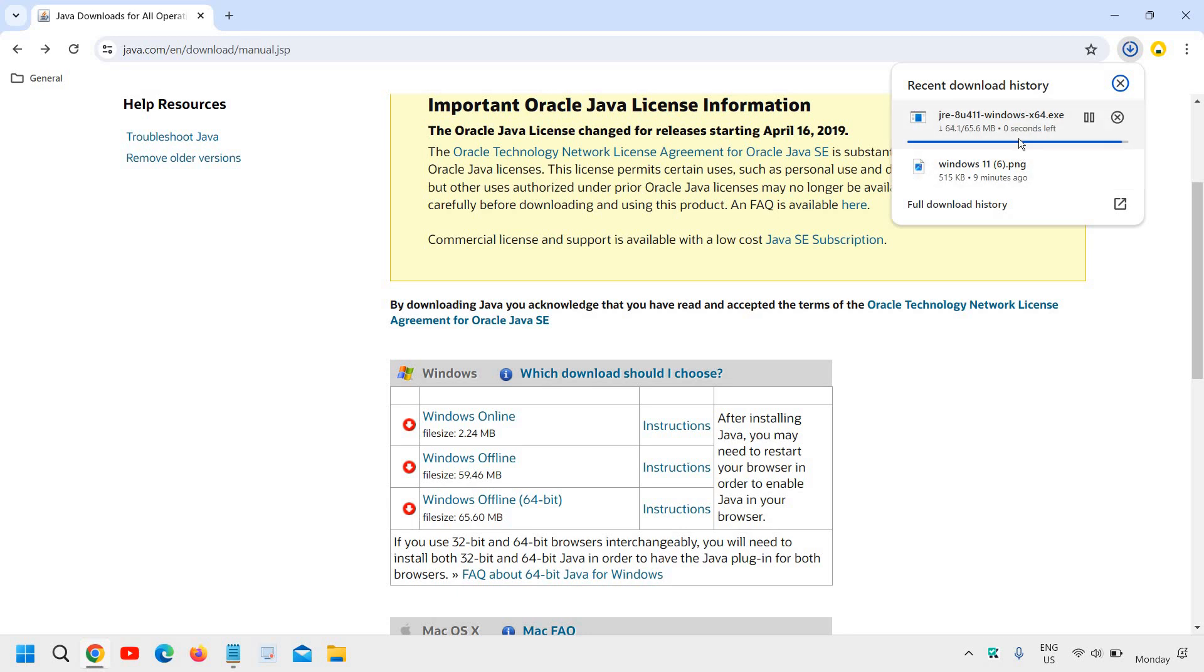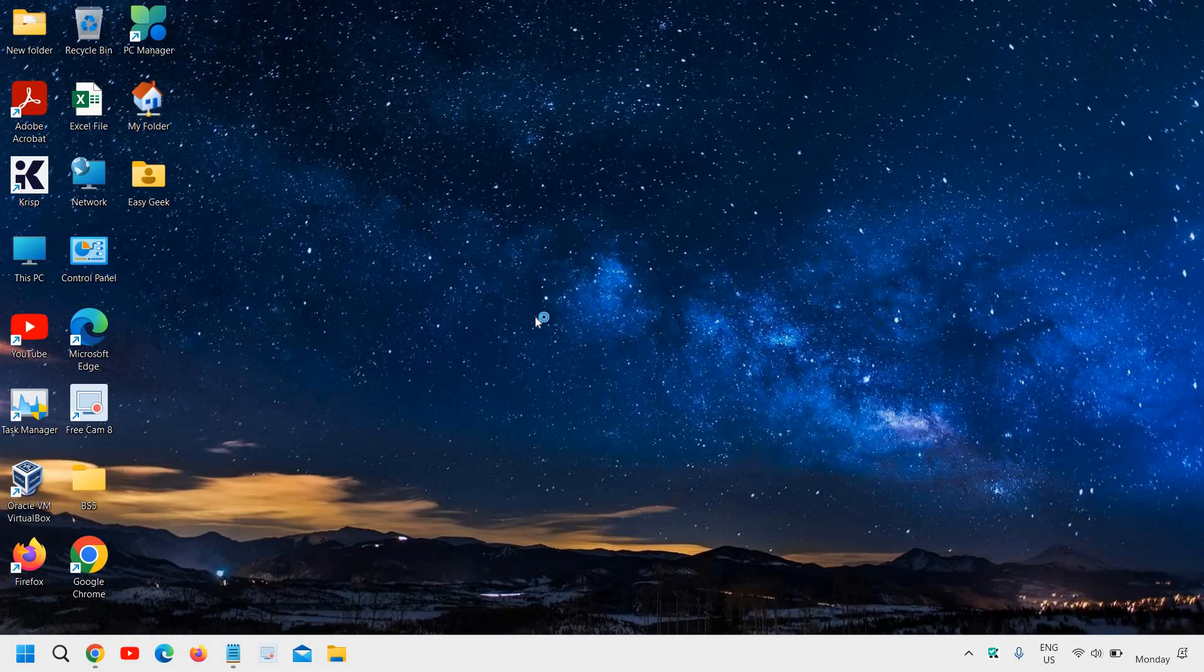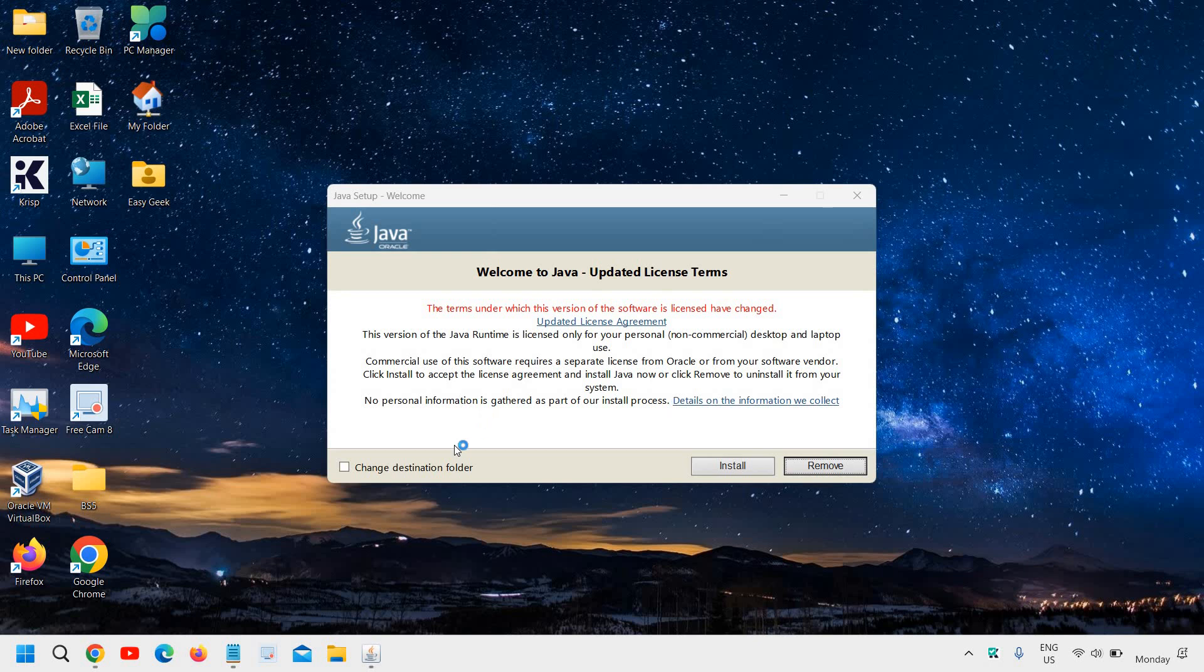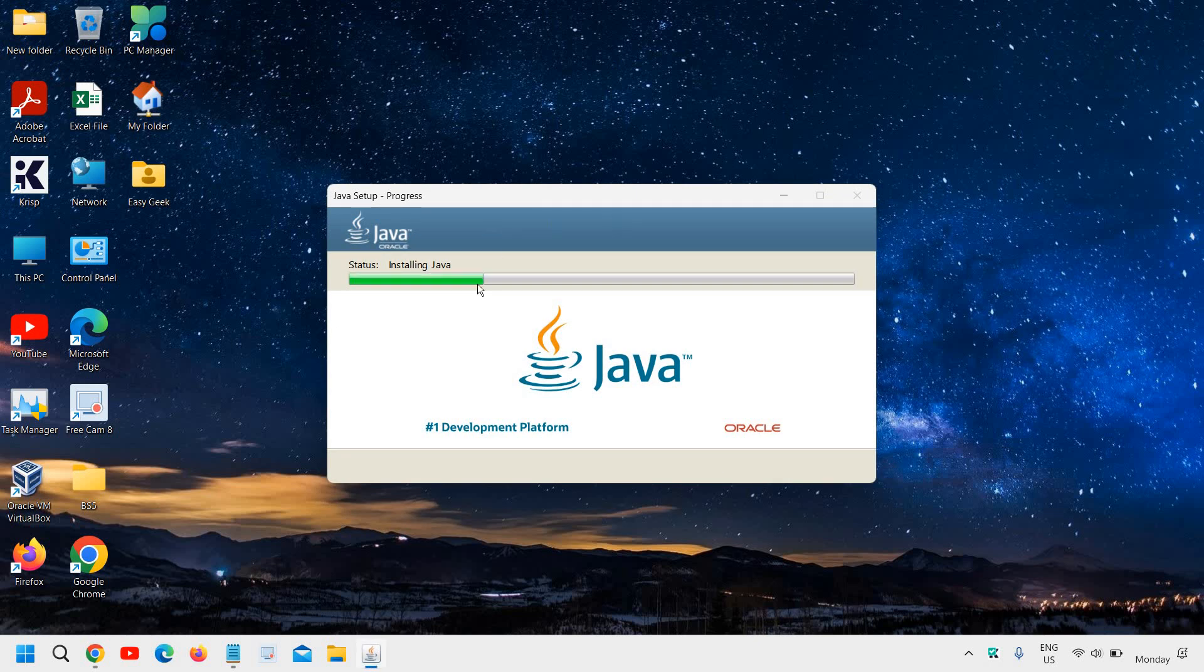Once downloaded, open the file. It will ask you to say yes, and then you just need to click on Install and Java will start getting installed.